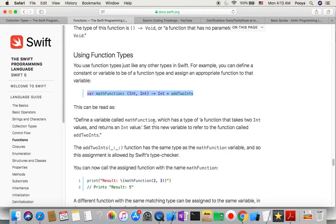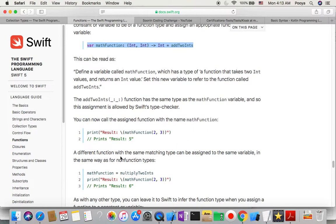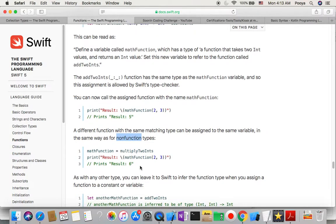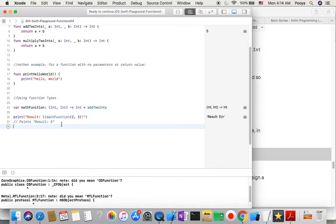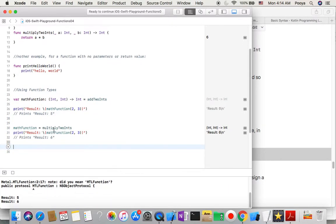A different function with the same matching type can be assigned to the same variable in the same way as for non-function types. So we can do it in the same way. Now mathFunction calls multiplyTwoInts — we totally changed it and the result is now 6.